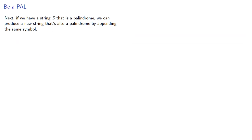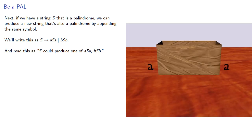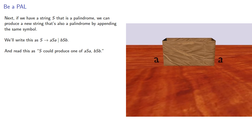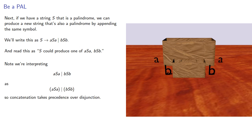Next, if we have a string S that is a palindrome, we can produce a new string that's also a palindrome by appending the same symbol. We could write this as, and we'll read this as S could produce one of aSa or bSb. In other words, if we look in the box, we might find that it's an a appended and prepended to something or a b appended and prepended. Note that we're interpreting this as this, so concatenation takes precedence over disjunction.